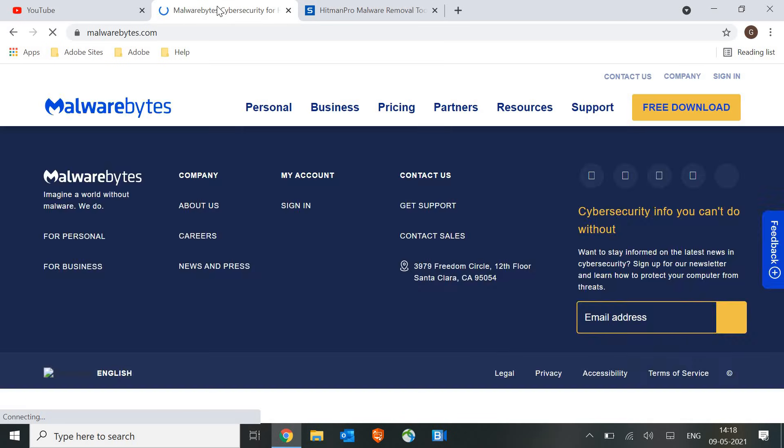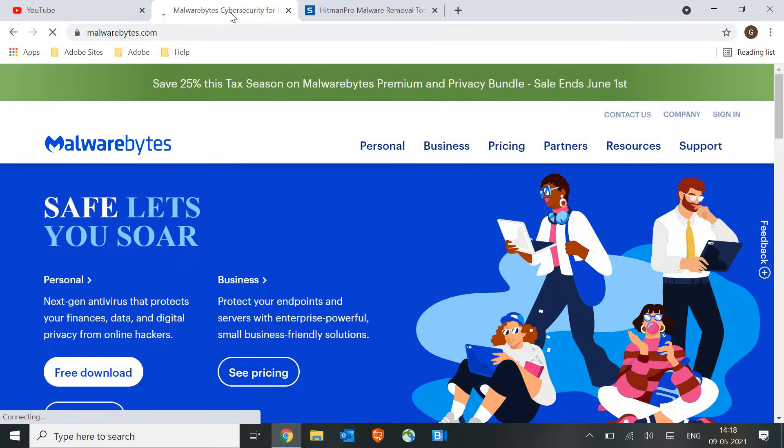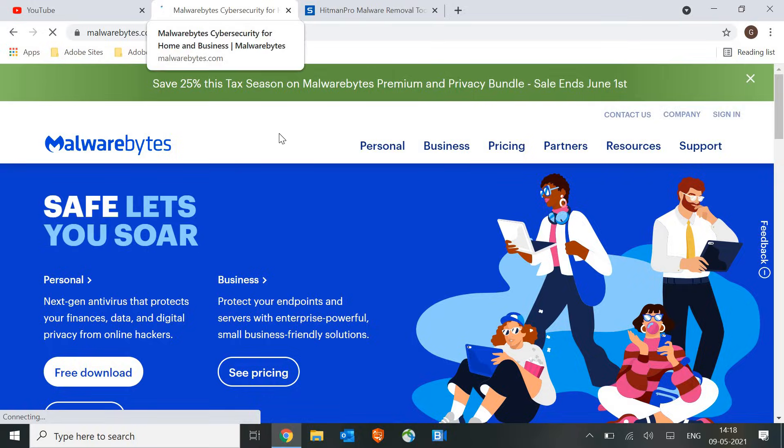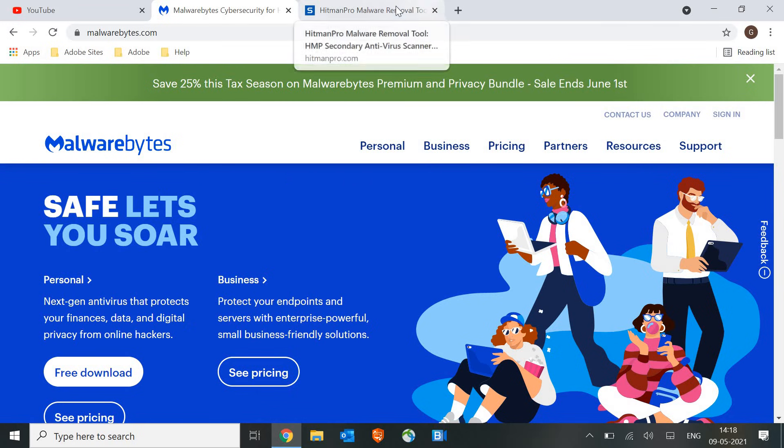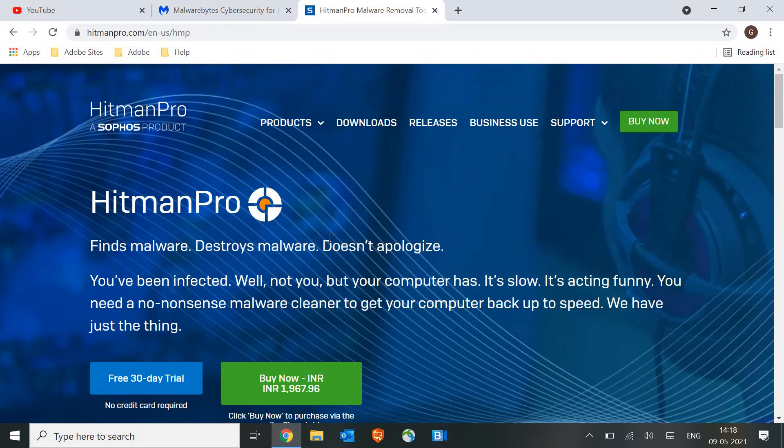So either you can run Malwarebytes or Hitman Pro malware removal tool. What I would recommend is to run the Malwarebytes and see how exactly the system is performing. If you still have any issues with the machine then you can run the Hitman Pro as well.